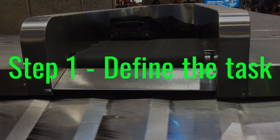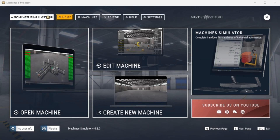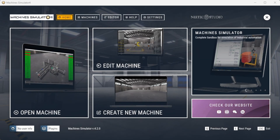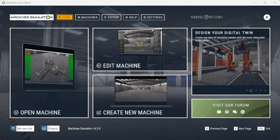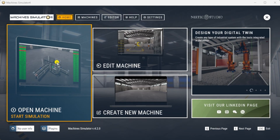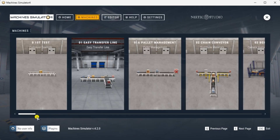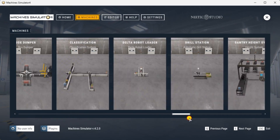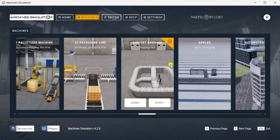Step 1: Define the task. The first step in developing a CLICK or any PLC program is determining what must be done. Start the machine simulator MS. Select the machines button on the main page, or select machines from the main menu at the machine simulator window. All available pre-built machines for practicing PLC programming will now be displayed. Move your mouse over the airport baggage machine — this is the machine that we will be programming.